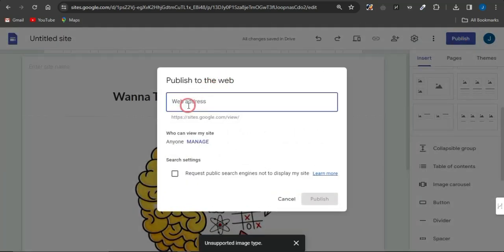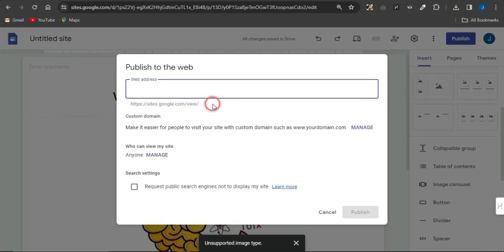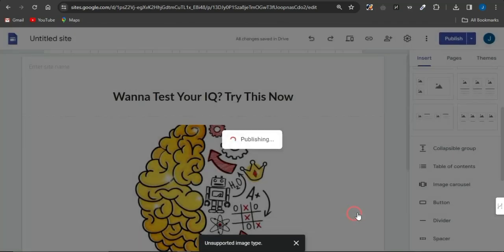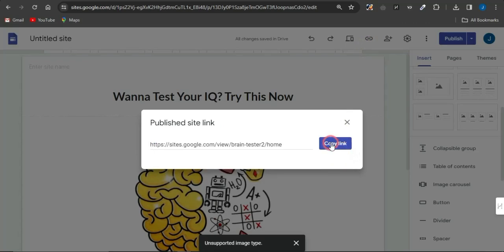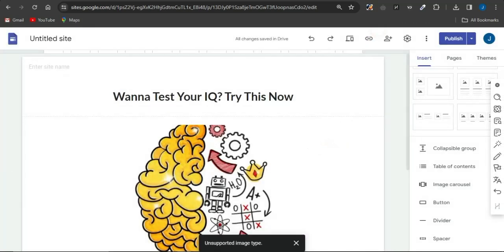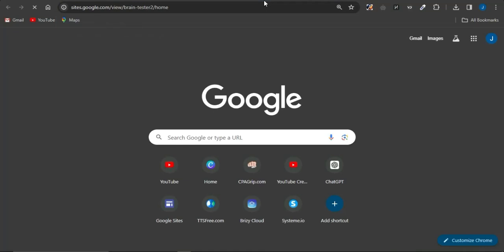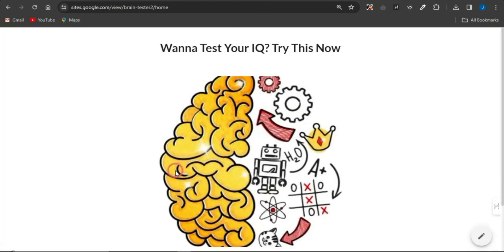Now publish the landing page by selecting a web address — for example, 'braintester2' — confirm it's available, and click Publish. Copy the link. If you paste it in a new tab you can see how the landing page looks. You may want to use a more attractive image; this one is just for tutorial purposes.